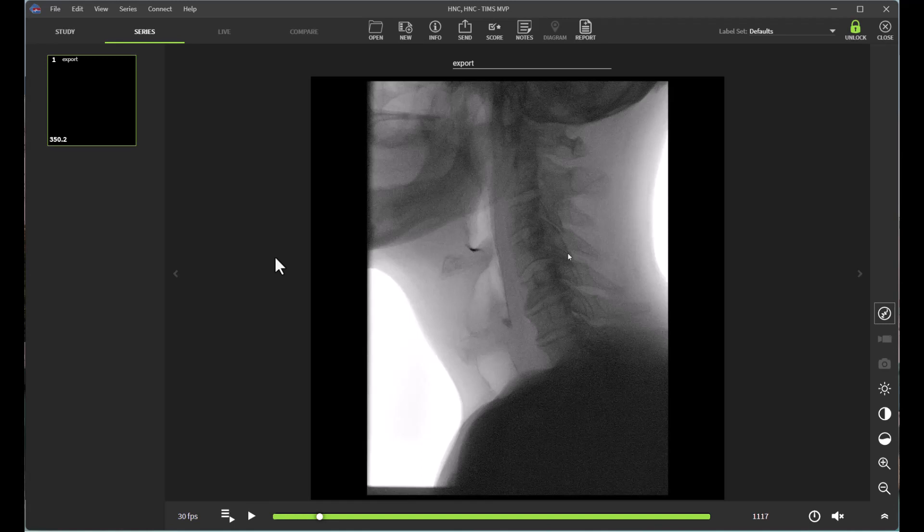In this video, we will be reviewing how to utilize the TIMSS MVP software to access the training guide.